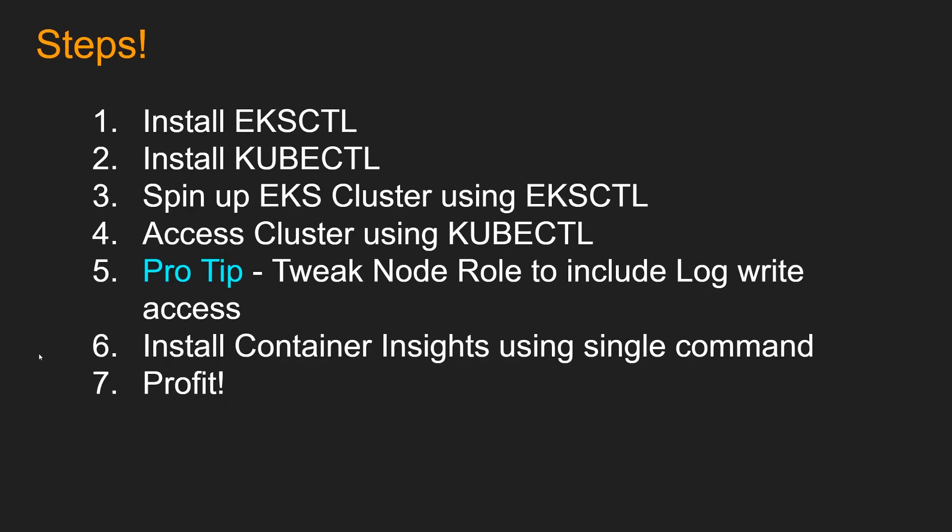Okay, so the steps are as follows. First, we are going to install eksctl, and then install kubectl. And then we are going to spin up EKS cluster using eksctl. And we are going to access cluster using kubectl. So number five is the pro tip. You have to tweak the node role to include log write access. By default, it doesn't come with the policy that allows it to write to CloudWatch container insights. So we're going to change that. And then we are going to install container insights using a single command. And number seven is profit.